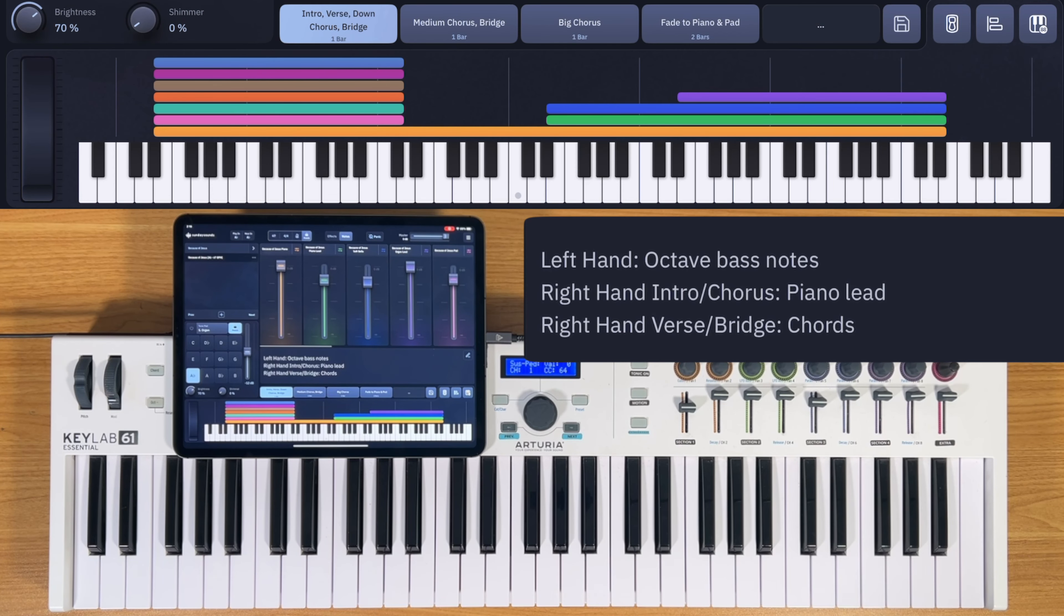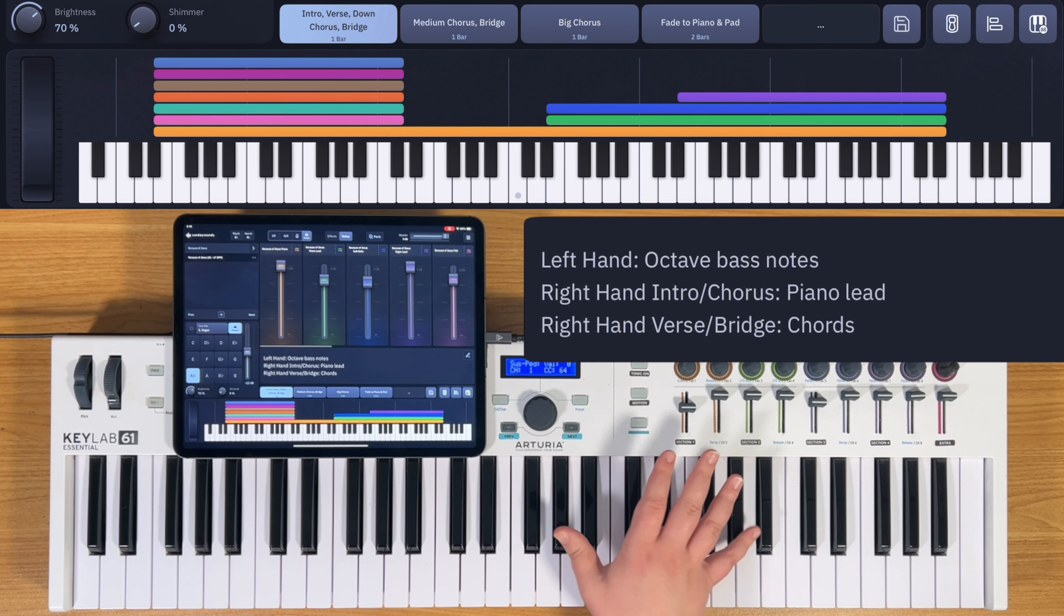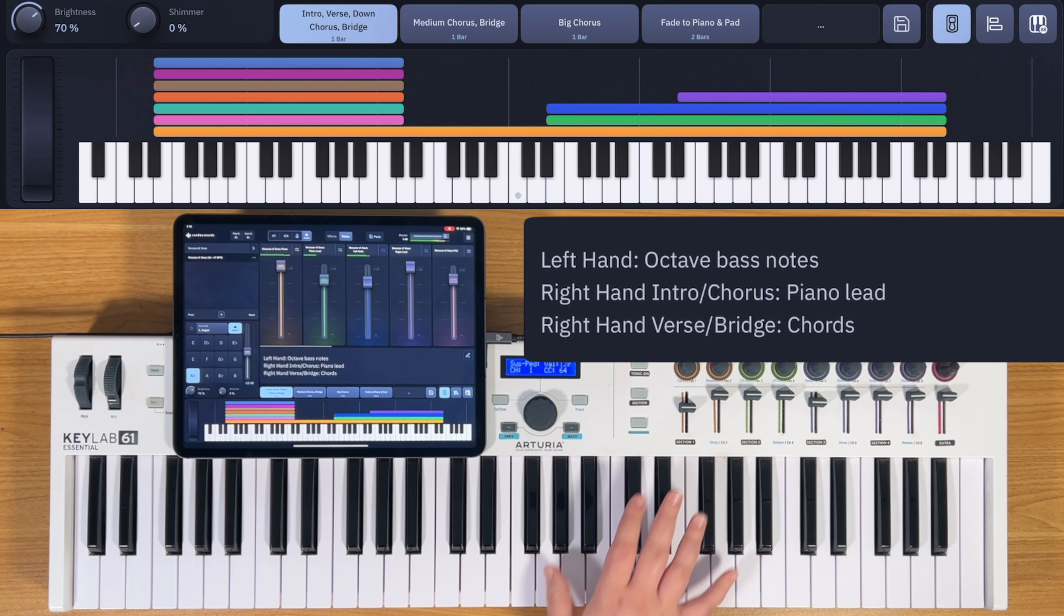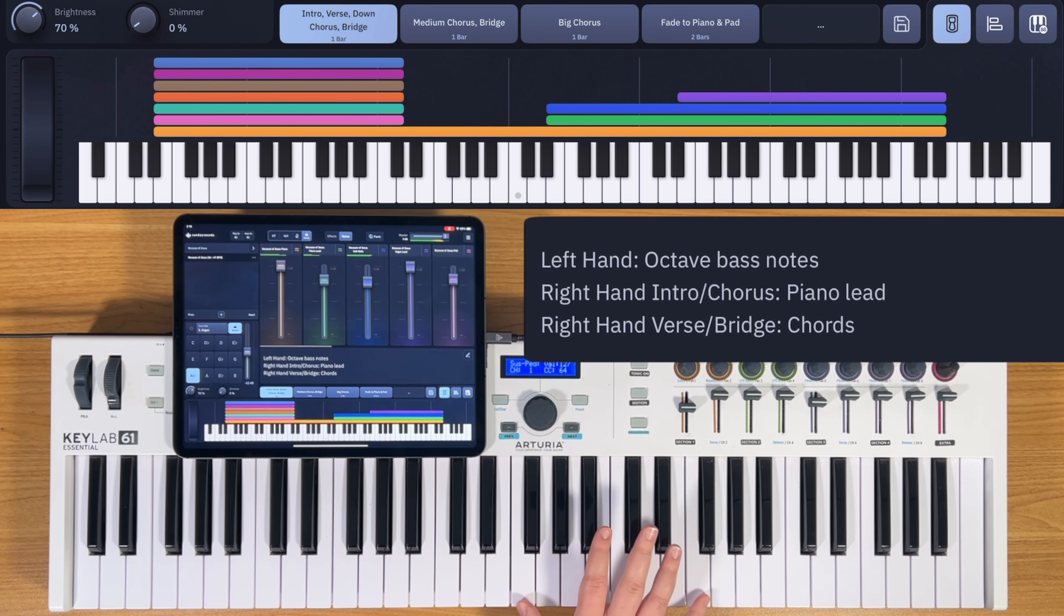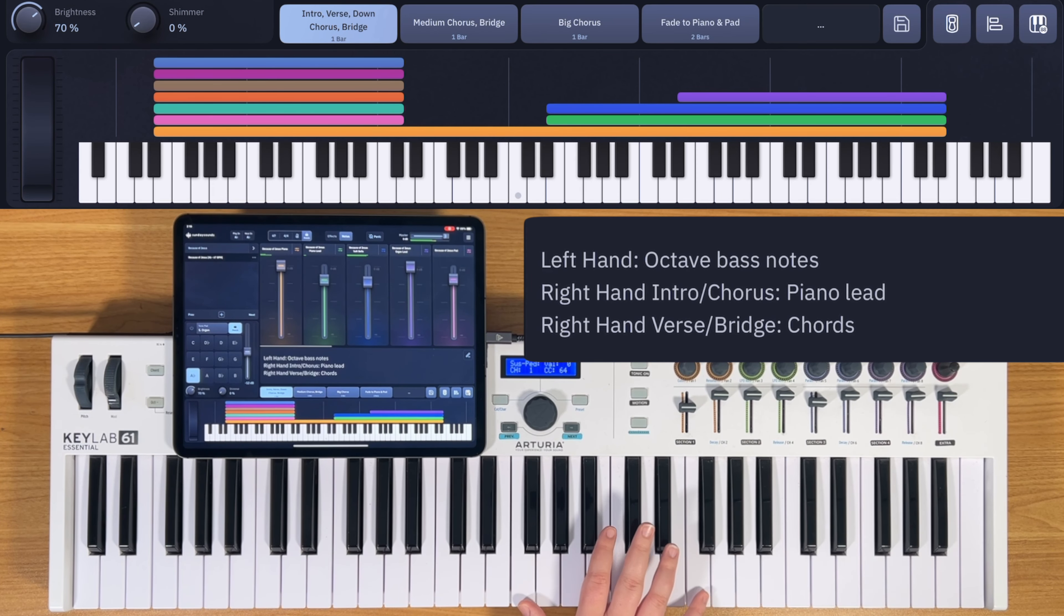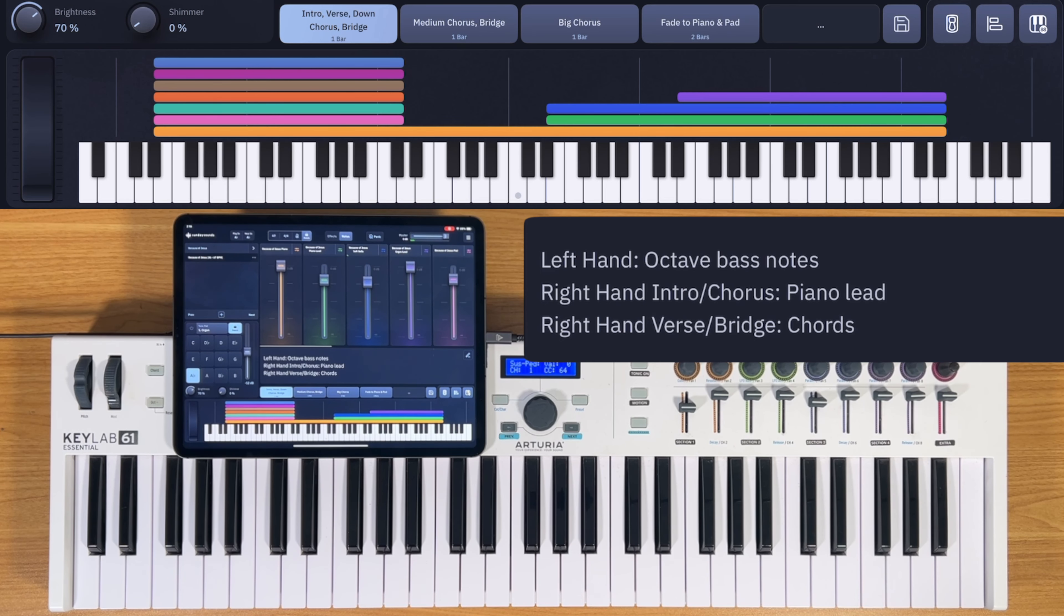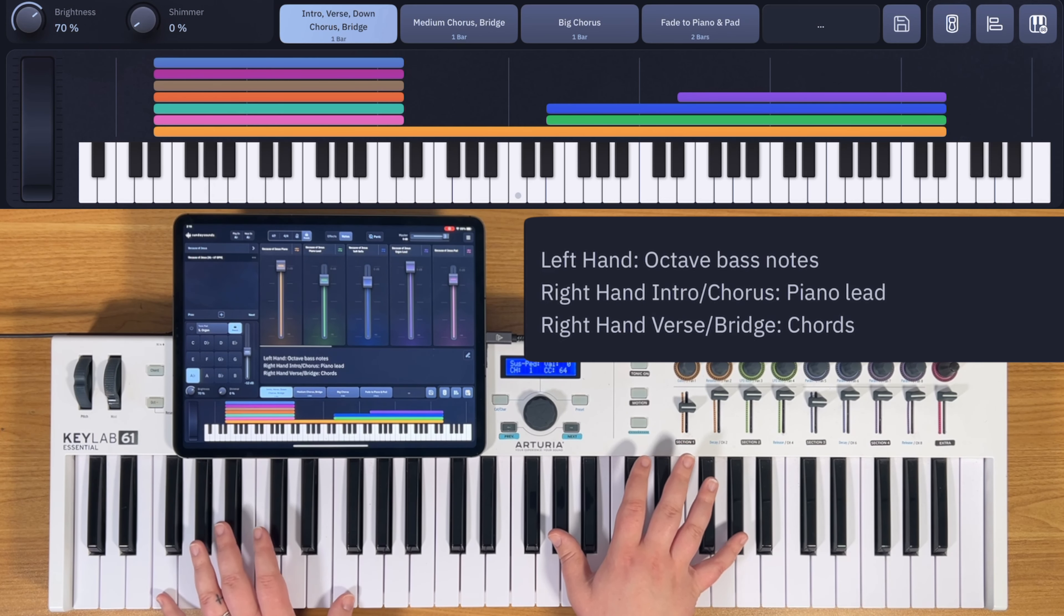For the intro, we're going to be at song section one. You're going to play octaves in your left hand and a piano lead in the right hand. Here's what the lead sounds like. And each of these notes lines up with a chord change in the left hand, like this.